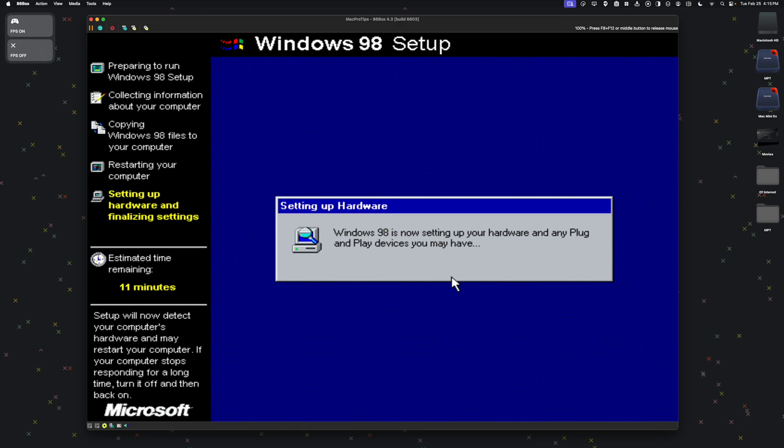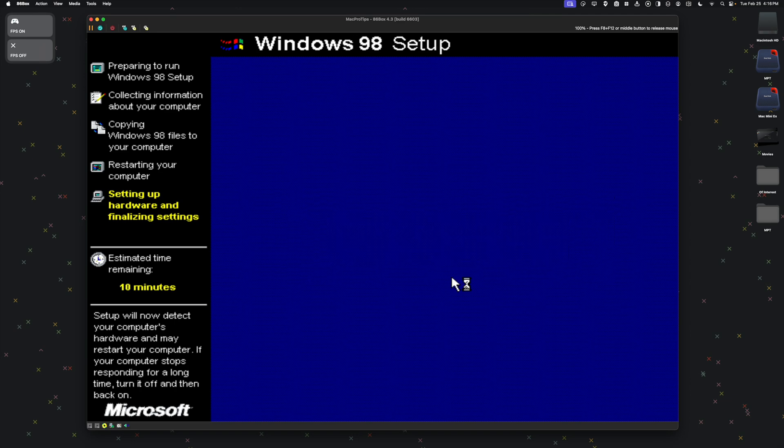And now this is the last part of the setup before we can start using Windows 98.